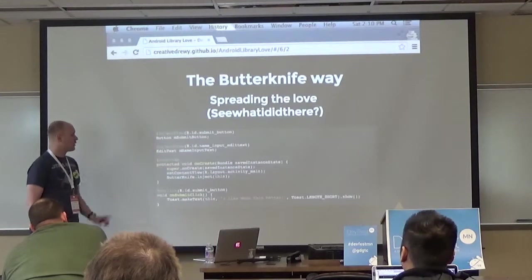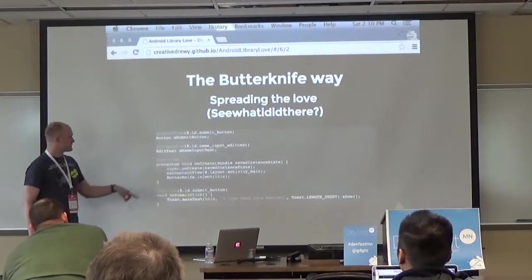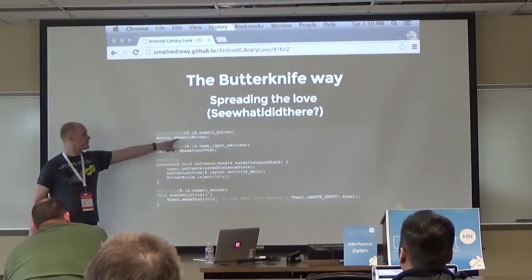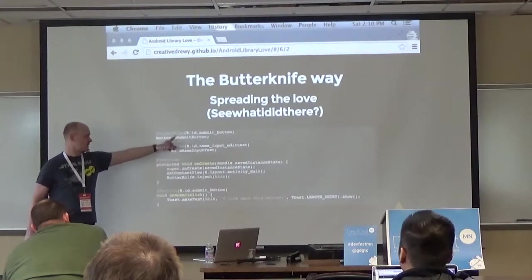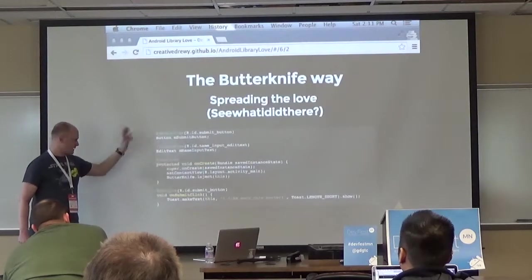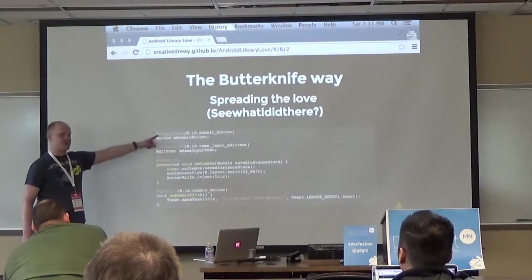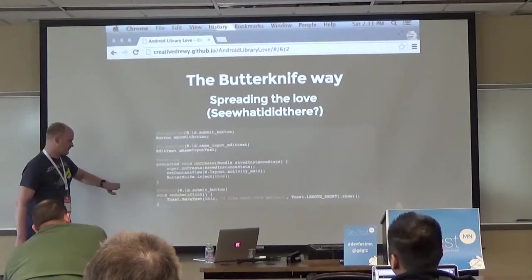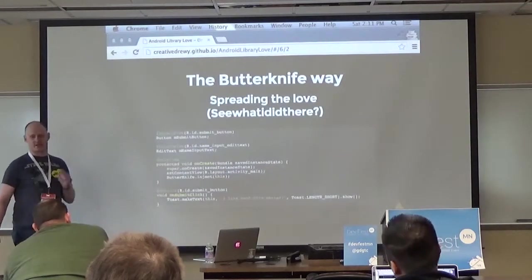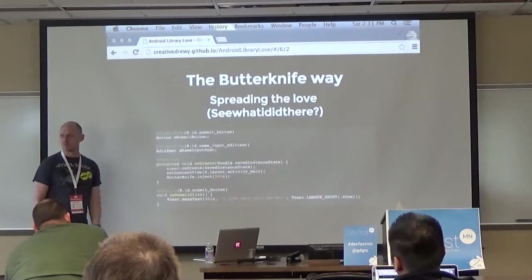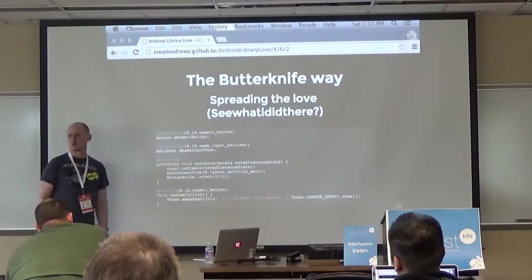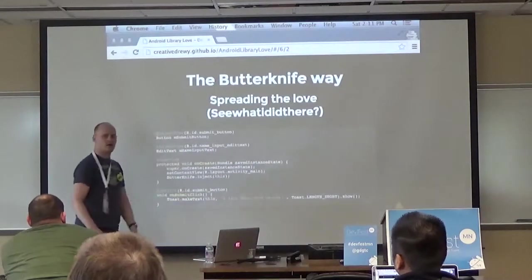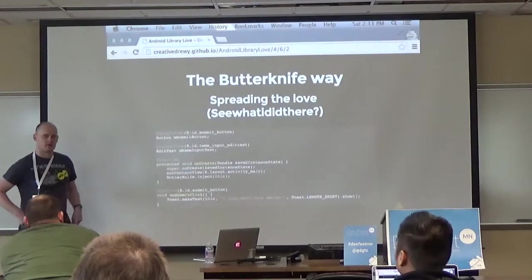An interesting note: if you have a submit button and you're not using that class variable anywhere except for a click handler, you don't even have to instantiate it. All you have to do is use @OnClick - if all you're going to do on an activity is handle a submit click, you don't need a class variable for that button.